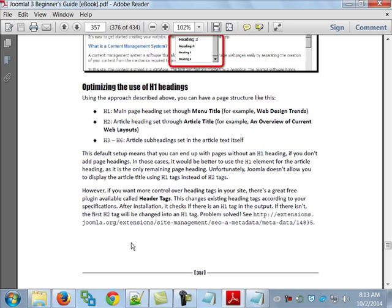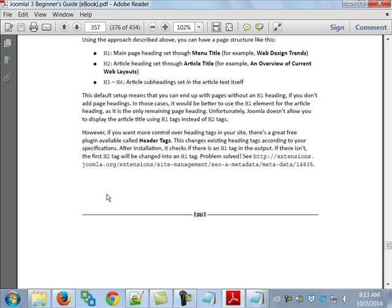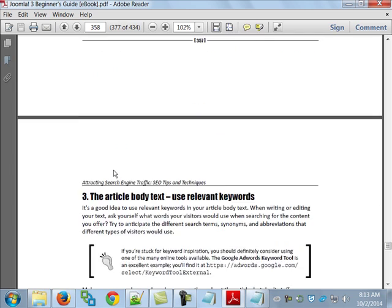If you want more control over heading tags in your site, there's a great free plug-in called Header Tags. It changes existing heading tags to your specifications. After install, it checks if there's an H1 tag in the output — if there isn't, the first H2 becomes an H1. They give you the site URL if you're interested in taking a look.